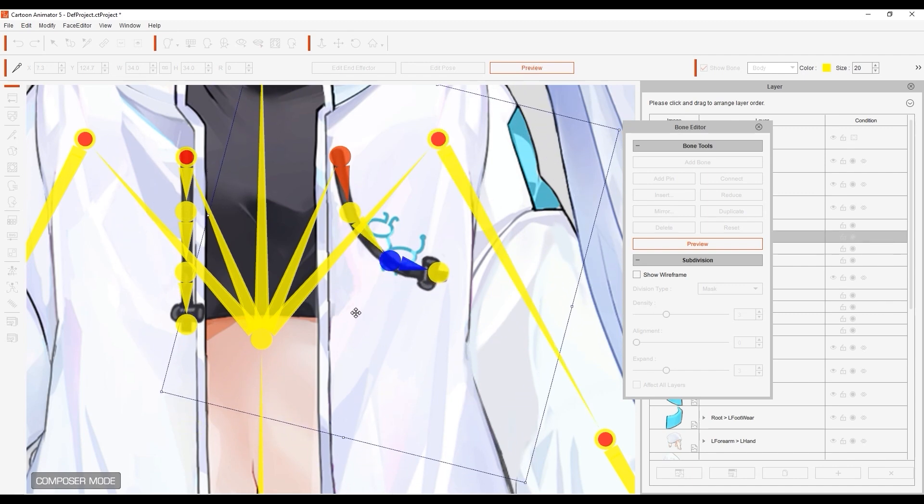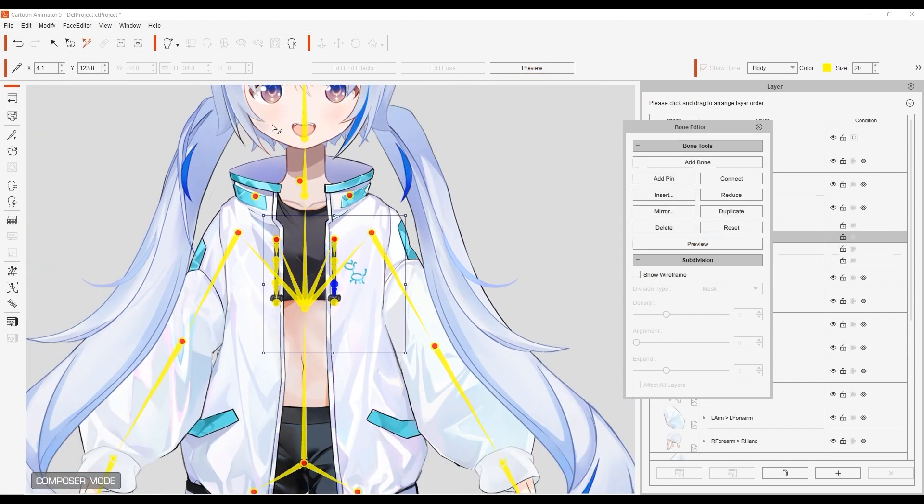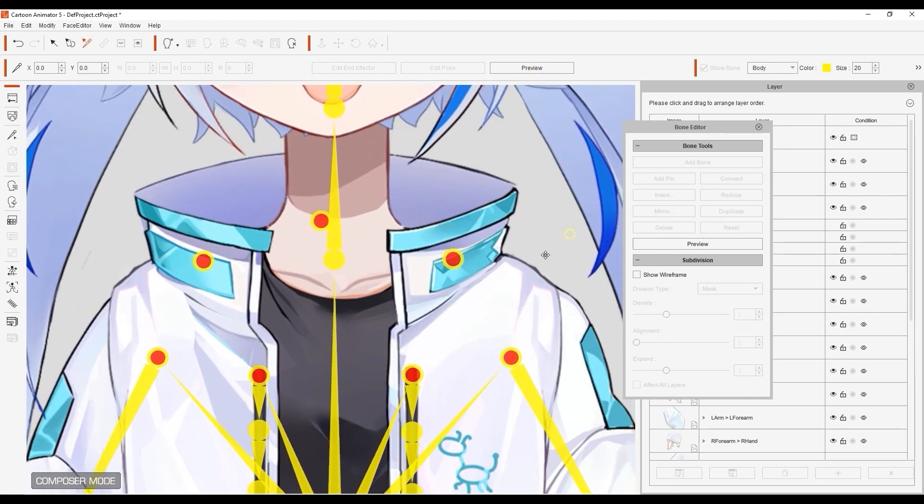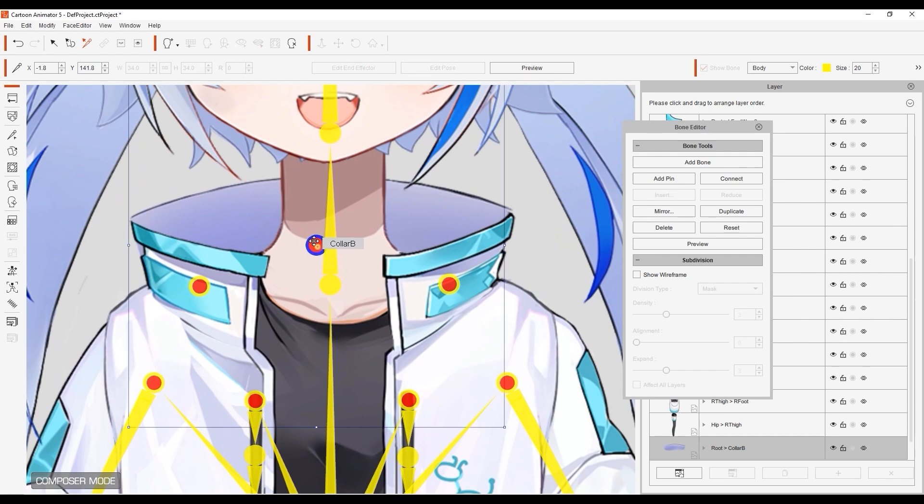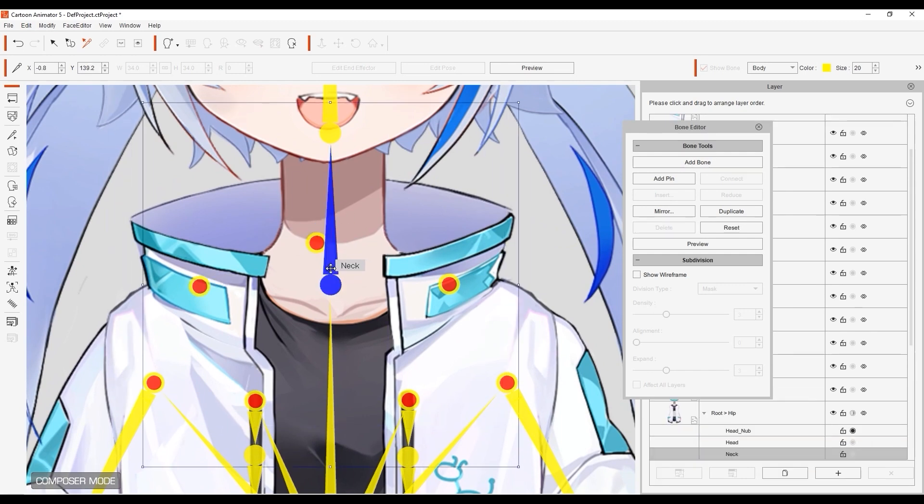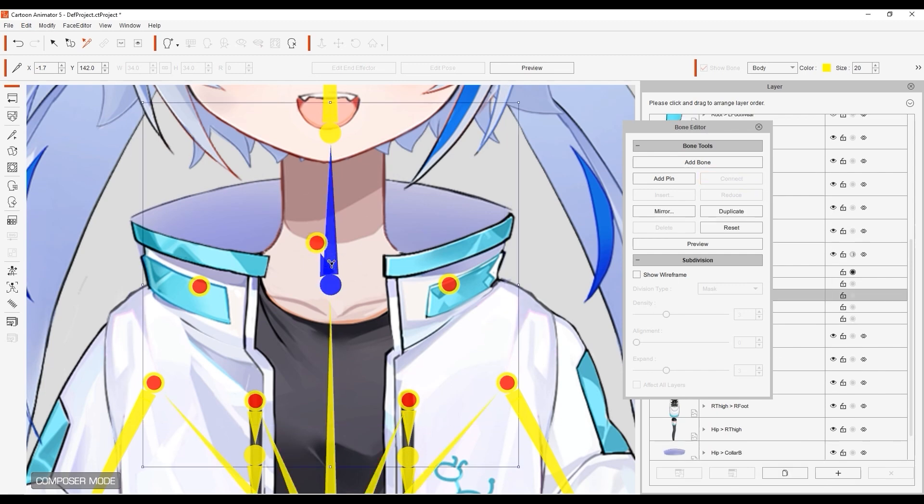Okay, let's move on to the collar accessory next. Here we have three bones, one for the back element and two others for the front. Since these will move along with our character's neck, I want to connect them all to the neck bone.